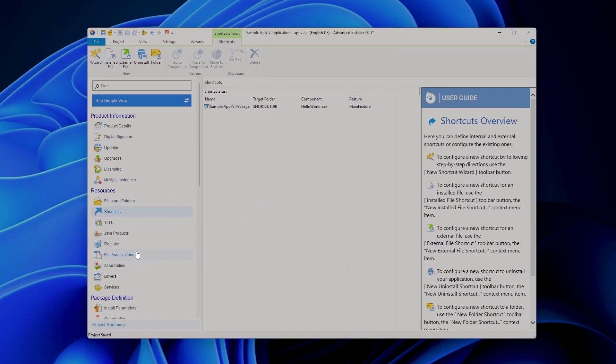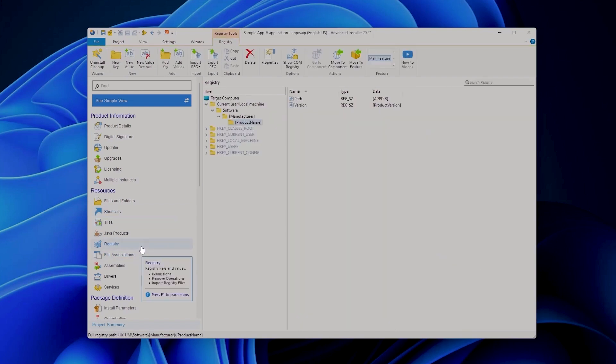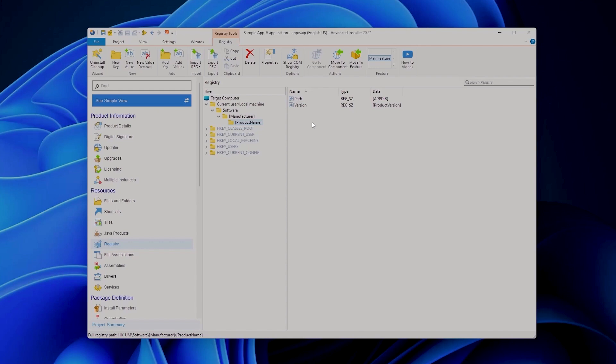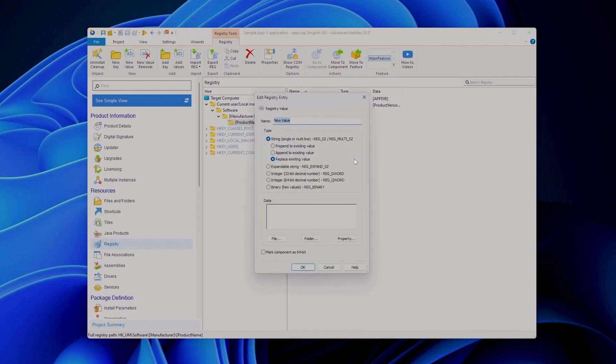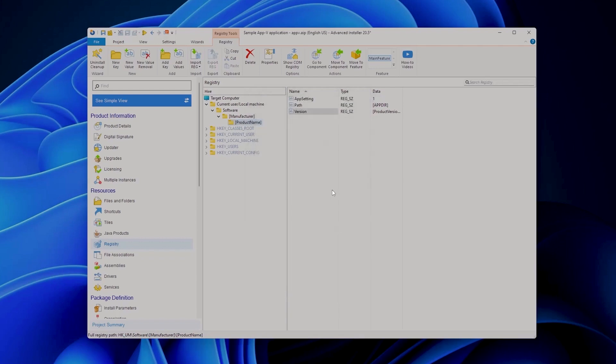Next, if we want to modify or add some new registry we go to the registry page. As you can see we do have some default registries that are created during project creation such as the path and version of this particular software. If we want we can add other values here. For example, let's say I want to have an app setting and let's say it's one as a string. So this is some setting, some random setting to our application.